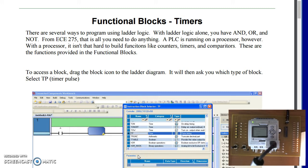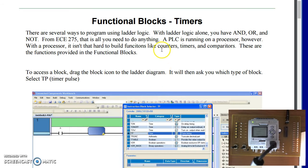One of the features of programmable logic controllers is it has a microcontroller inside which can keep track of time. To access those, those are functional blocks or timers.